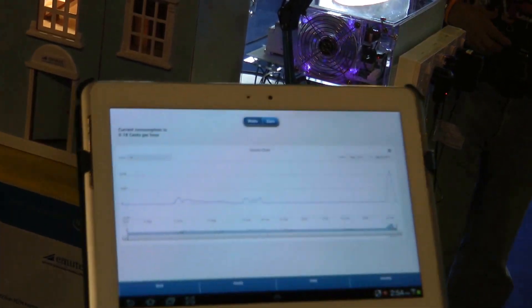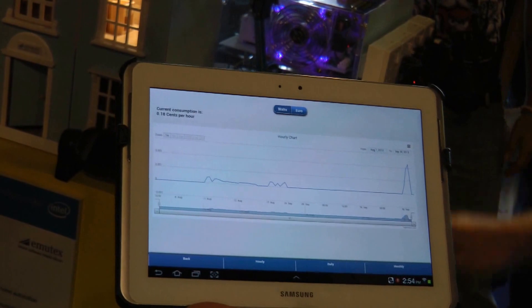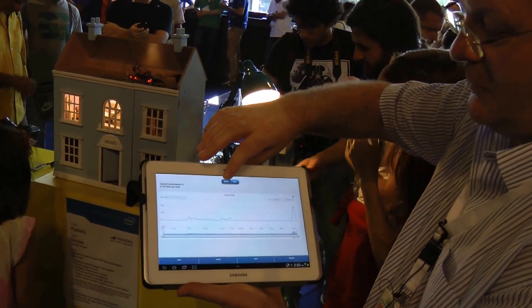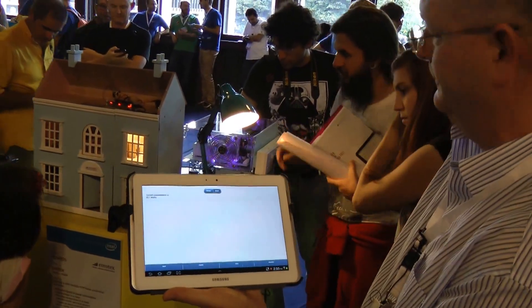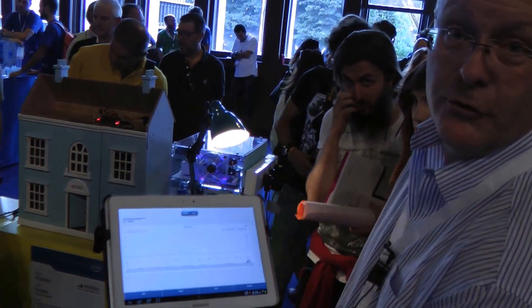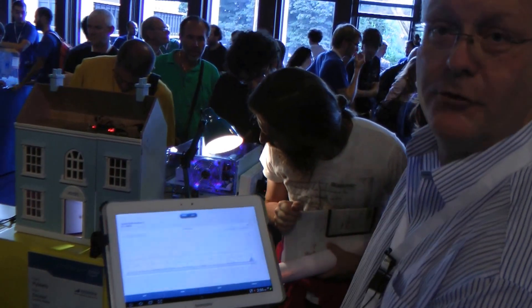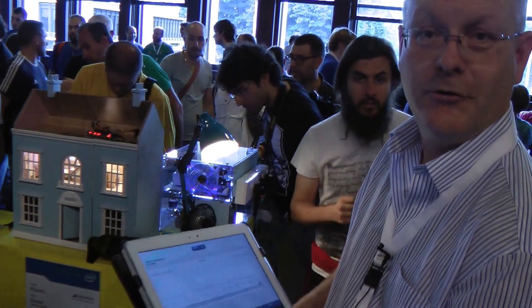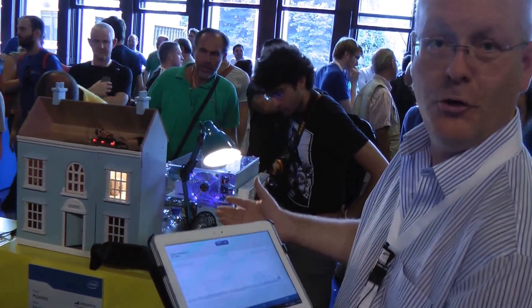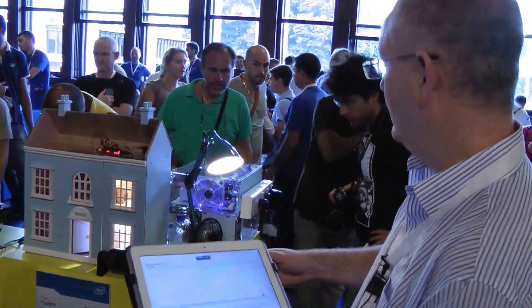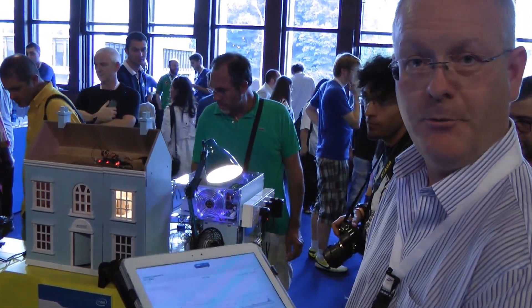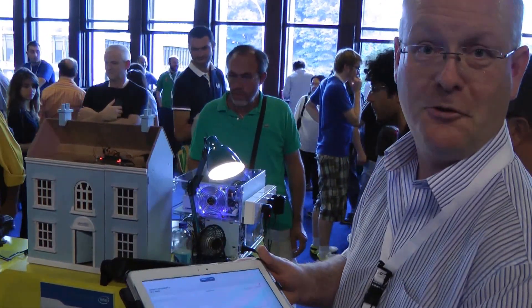The graph is telling me at the moment I'm using 0.18 cents per hour — that bulb there is costing me 0.18 cents per hour. For those that are more engineering-minded and want to know the exact power consumption, that bulb right now is consuming 32.1 watts. To summarize: you can control your home, you can control any device, and you can do that from anywhere. You can also measure power consumption and make the world greener. Thank you.